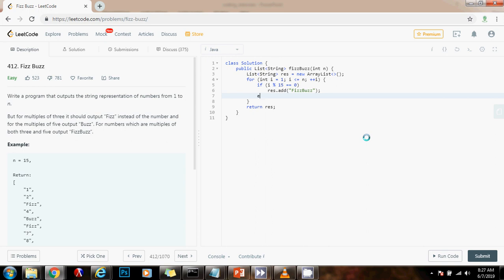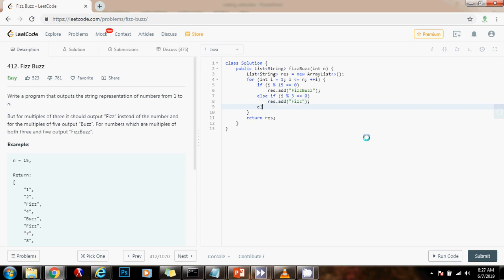Then, we have else if i modulo 3 equals equals 0. If it is divisible by 3, then result dot add Fizz.